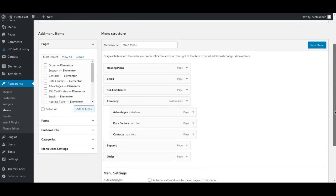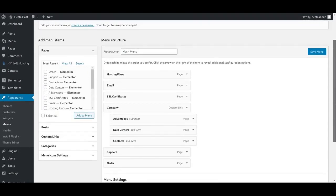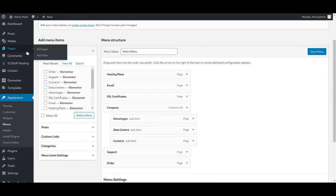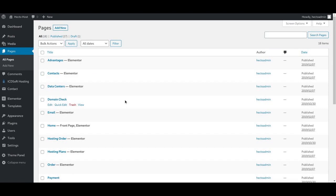And at that point, you'll be good to go. Go to the Pages menu, All Pages, and click Edit under the Hosting Order page.